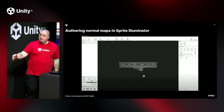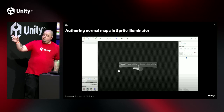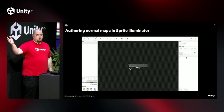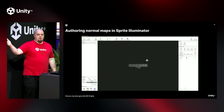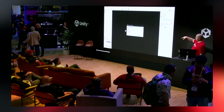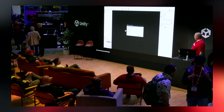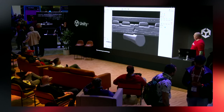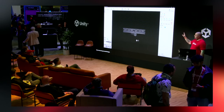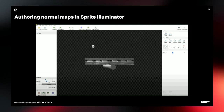Here's an example of the Sprite Illuminator tool. This is a useful tool if you want to generate normal maps this way. If you're interested, check out their website to get a lot of information on it.